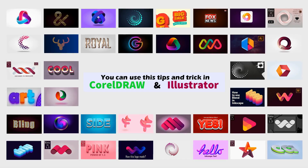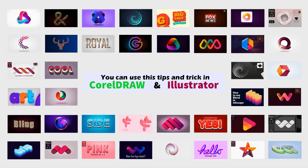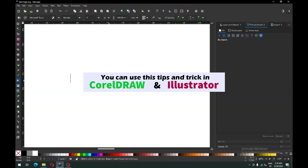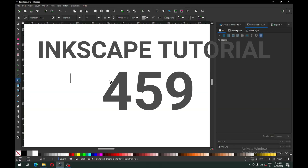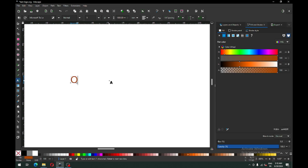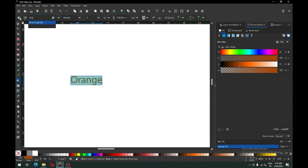Hello my friend, today I am going to show you how to make a text logo in Inkscape. Let's start — first we have to create a text, and you can choose your own text style according to your need or according to your piece.